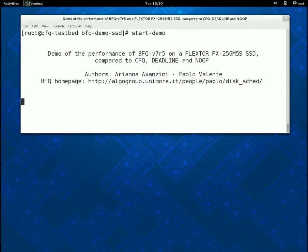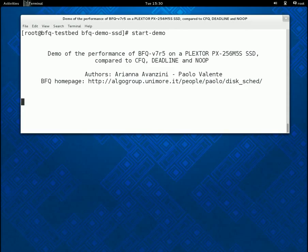Finally, as a background workload, in this demo we use, for simplicity and brevity, only raw sequential readers, that is, processes reading blocks sequentially and directly from the device.